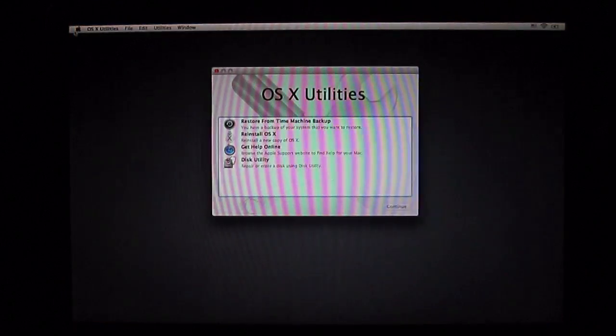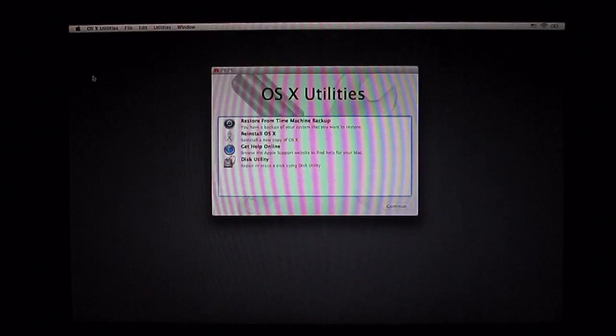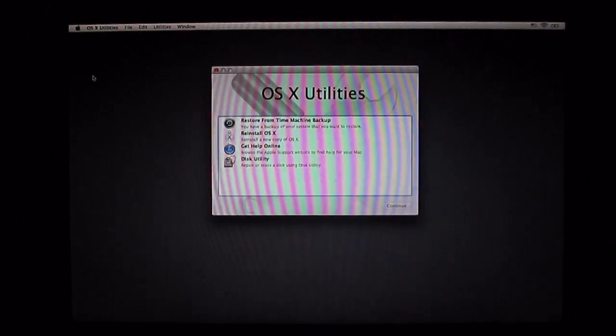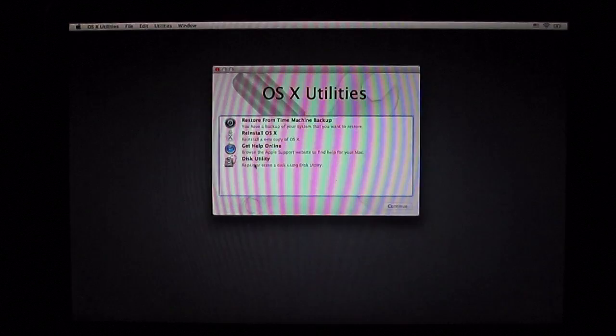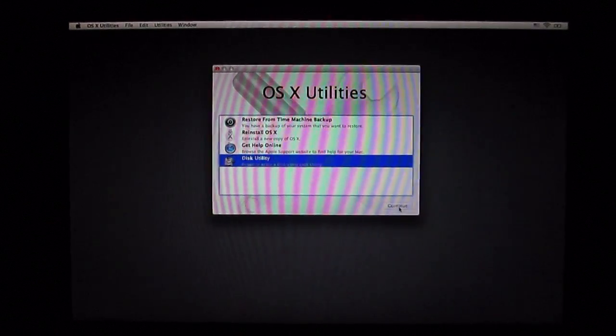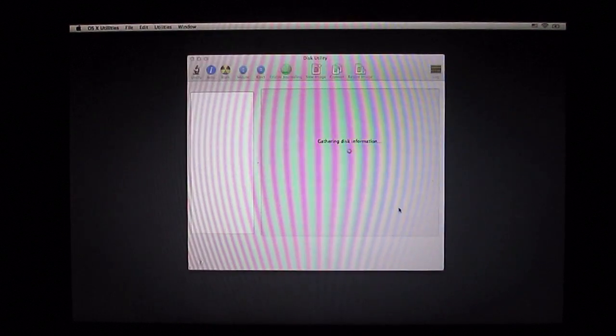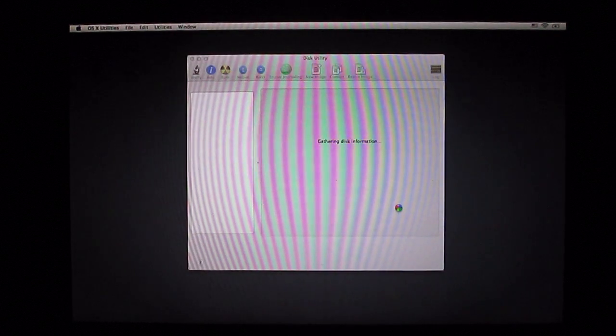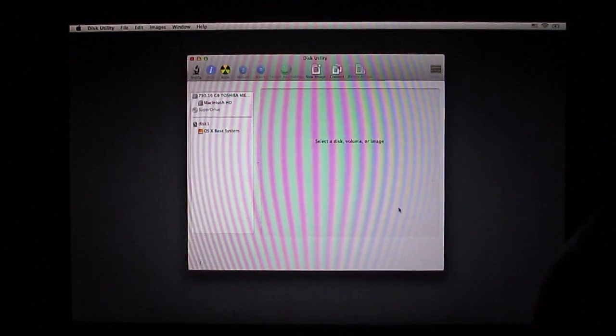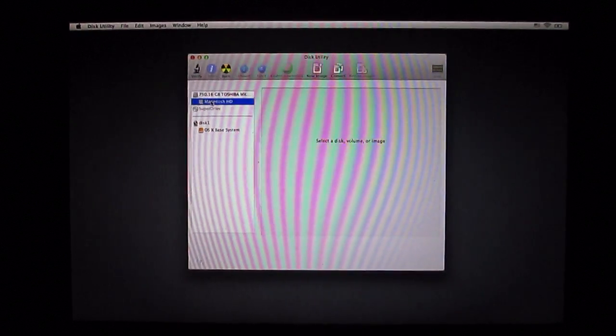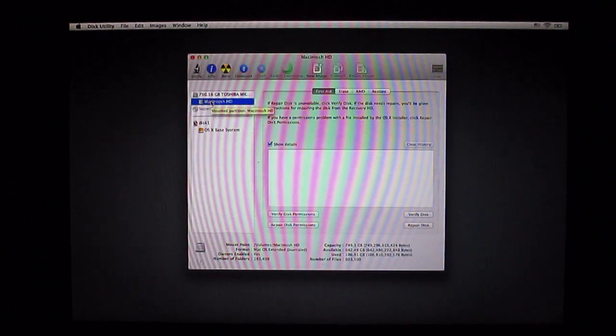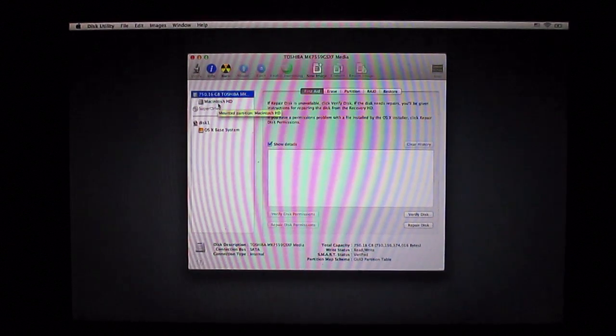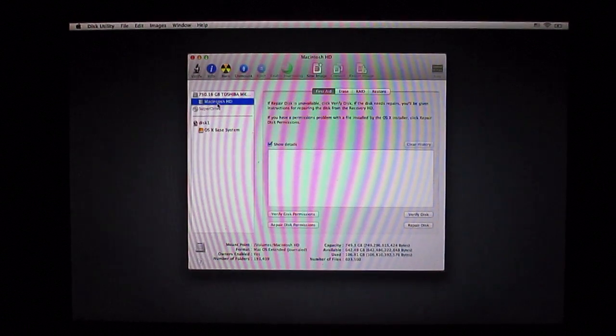Then you're going to be prompted with this screen. Once you get to OS X utility, you're going to click on Disk Utility then continue. It's going to gather all the information for your hard drive and you're going to select the hard drive. You want the Macintosh HD.